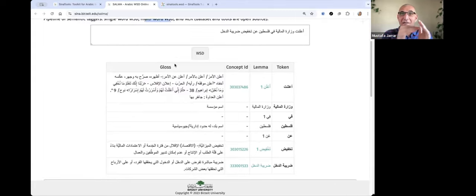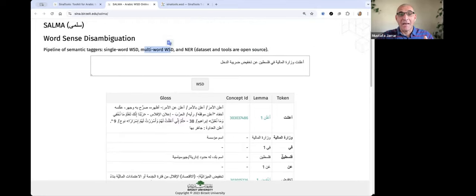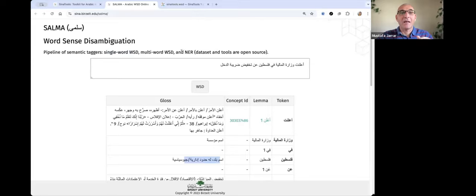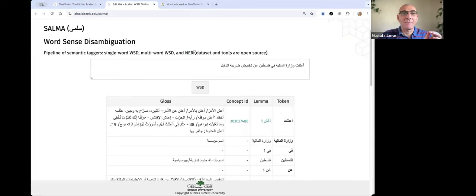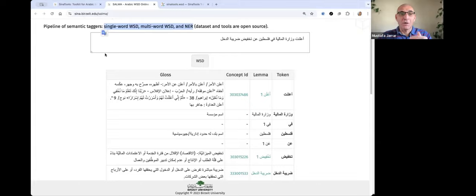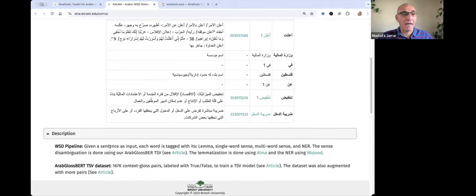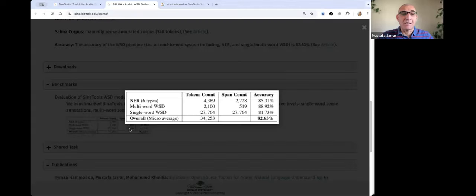We have dictionaries for single words and also dictionaries for multi-words. In addition, like here, 'Palestine' is a country, where we can also use the NER module. So three taggers together work in a pipeline to give the semantic tagging.